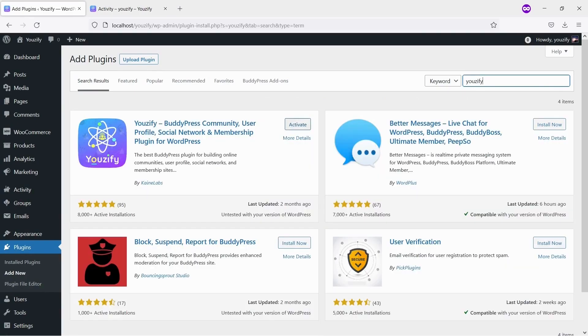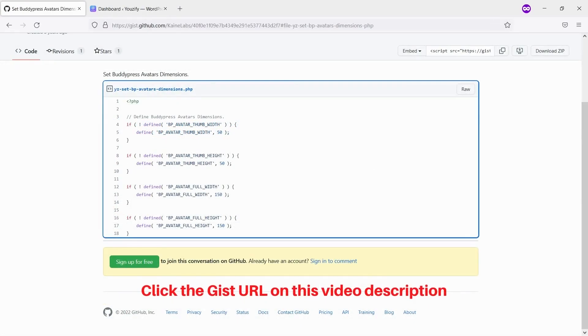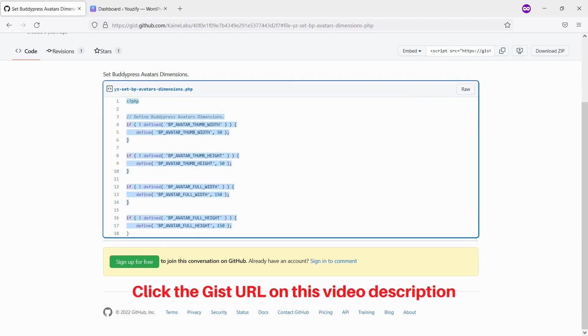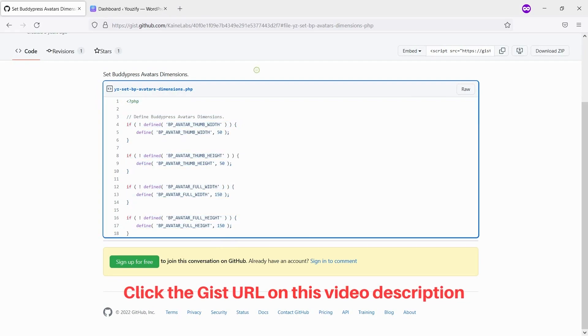Second, please copy a snippet from our GitHub library. You can see and click the GitHub URL on this video description.